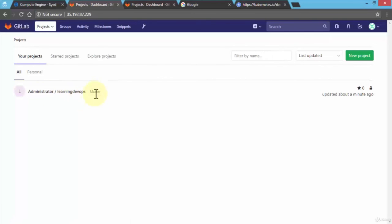From here on out I can create branches and continue on. I hope this helps — it was a longer lesson but it's very important to understand how to spin up instances in Kubernetes using the Google Cloud Platform, install GitLab on your Ubuntu machine, and then come back to your dashboard. Practice a couple of times. I hope this helps and let's move to the next lesson.